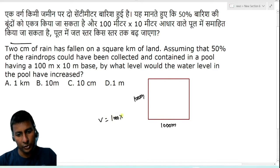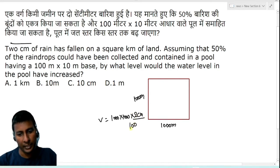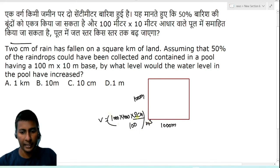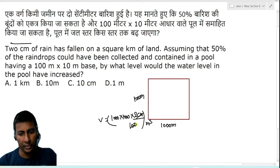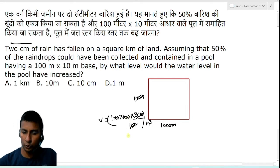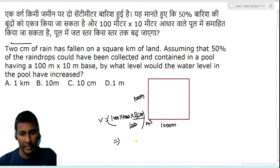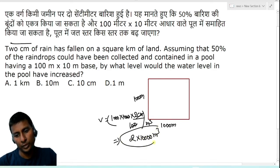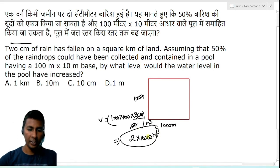So volume equals 1000 into 1000 into 2 cm. Converting centimeters to meters, 2 cm equals 0.02 m, so the total volume of rain works out to 2 into 10,000 — that is 20,000 meter cubed.